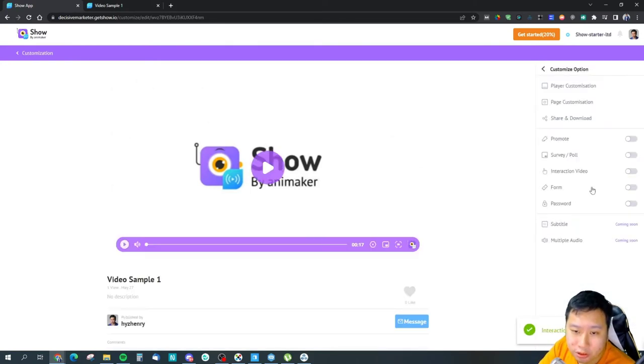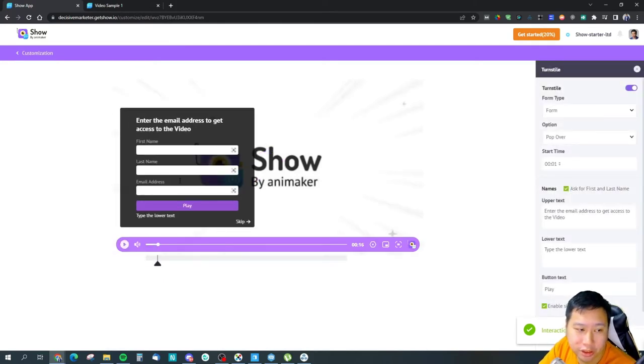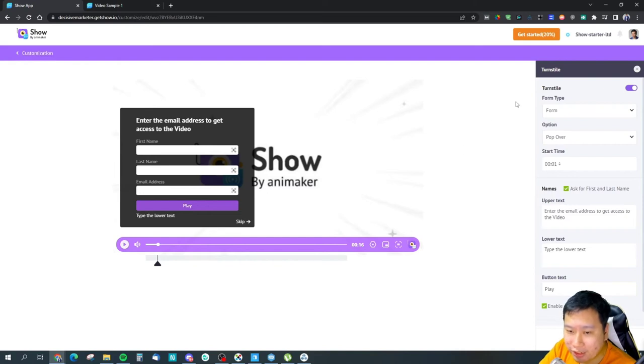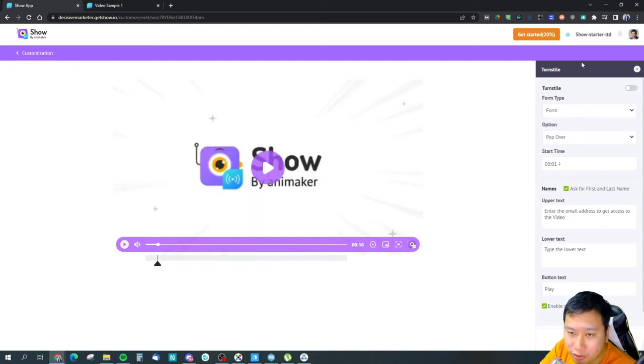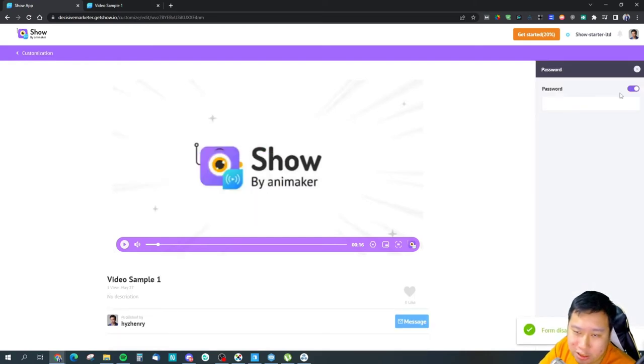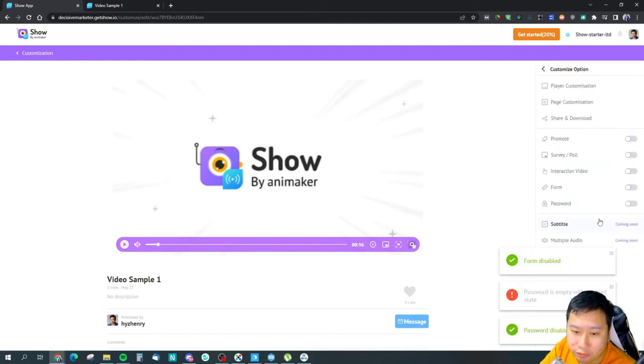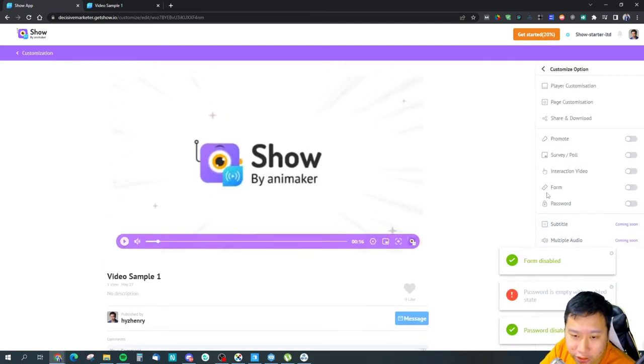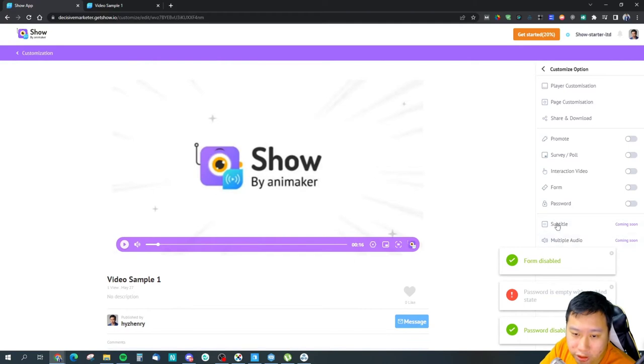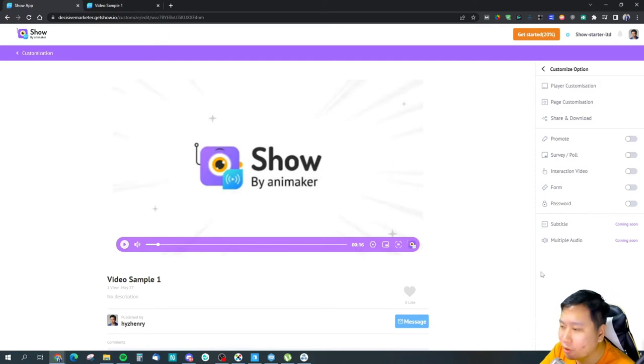So you have form as well, so you can have a form that they fill in to get access to the video. And also you can password protect the video itself as well. So those are the features and they will be supporting subtitles and multiple audios very soon, so you can have different audio dubs over the videos.